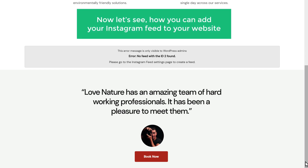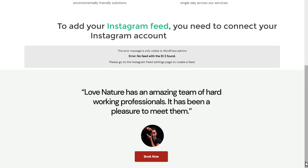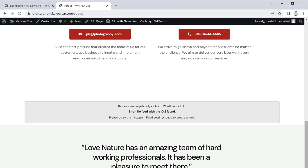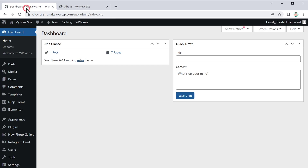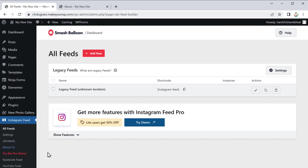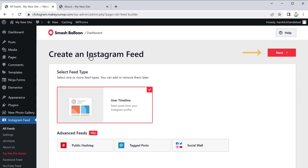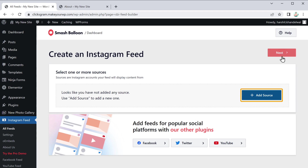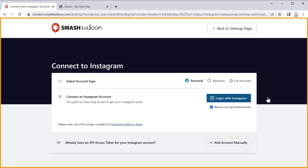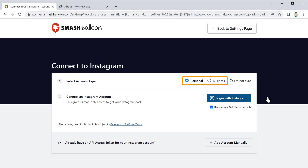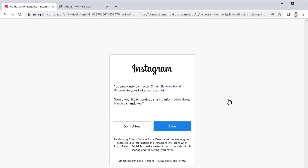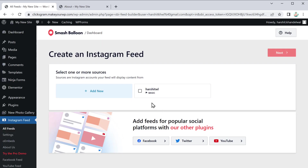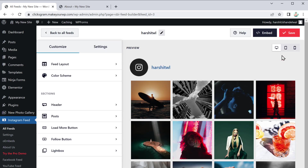Now let's see how you can add your Instagram feed to your website. To add it, you need to connect your Instagram account with your website. Go back to your admin area and click on "Instagram Feed", then click "Add New" and then "Next". Click "Add Source", make sure you have selected the type of Instagram account you want to connect, and click "Login with Instagram". Then click "Allow", select your account, click "Next", and then "Save".